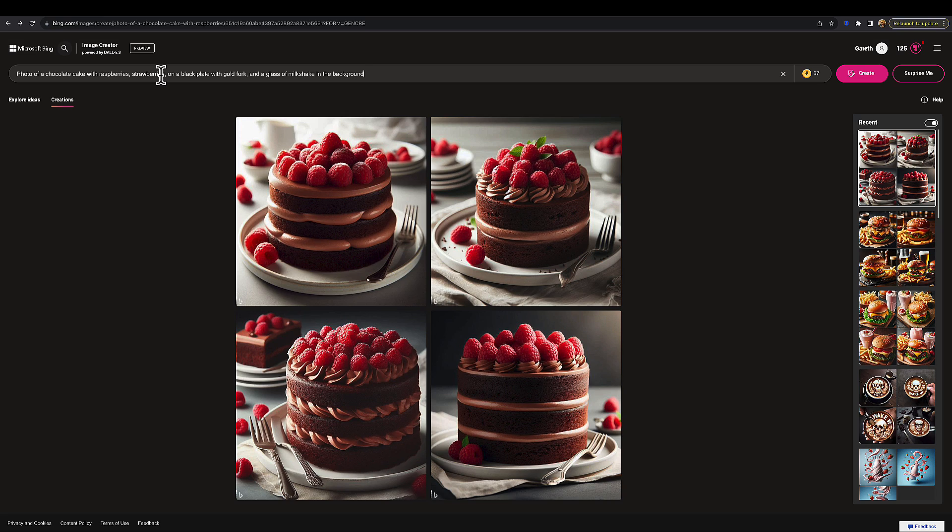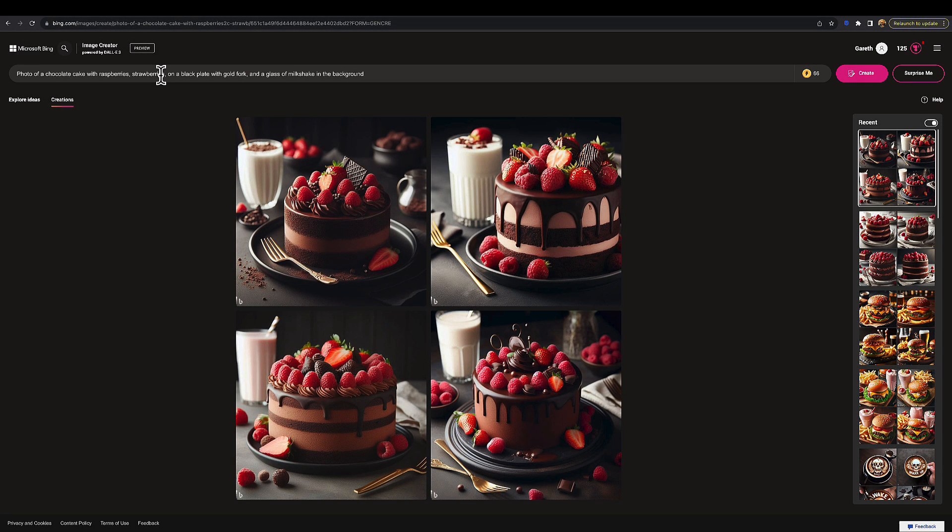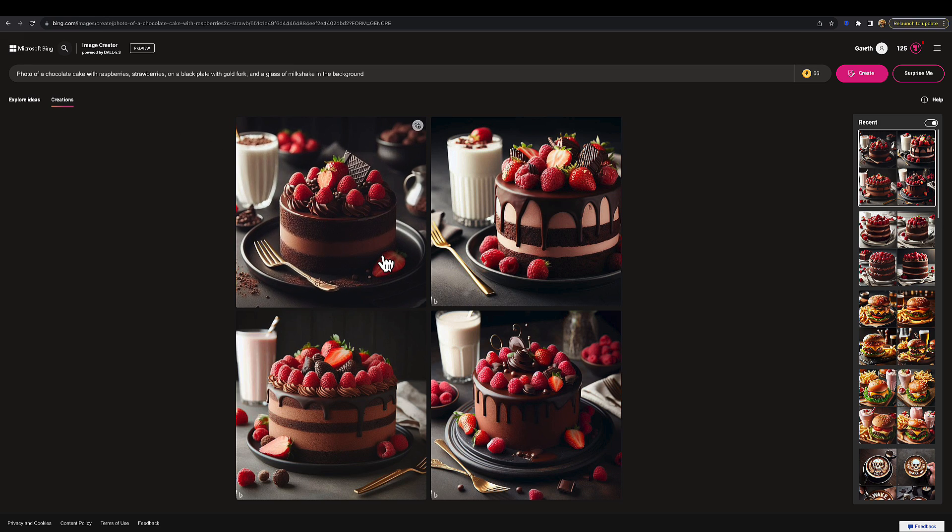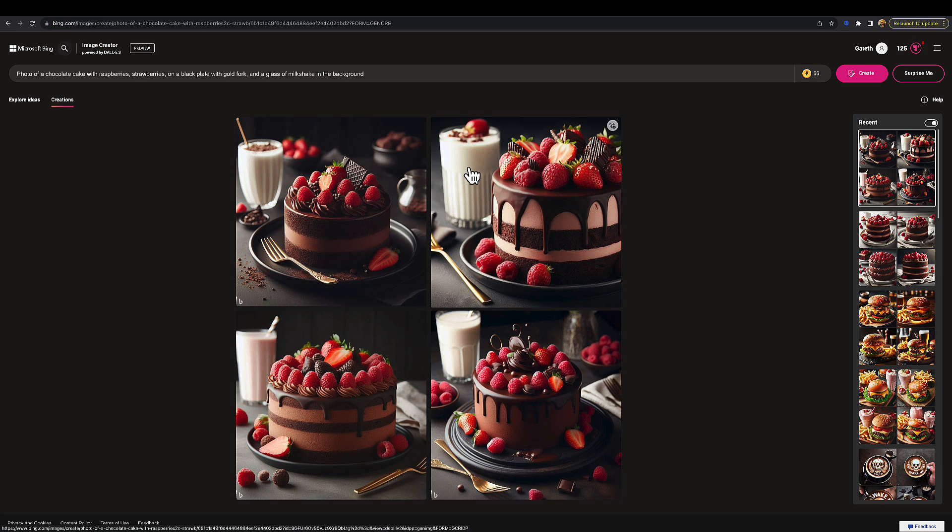If we type this into most other AI image generators, that would not give you all that, so we'll see how well DALL-E 3 does with that very specific prompt. Let's have a look at how it's done. We've got chocolate cake with raspberries and strawberries on a black plate with a gold fork and a glass of milkshake in the background. That is pretty impressive.